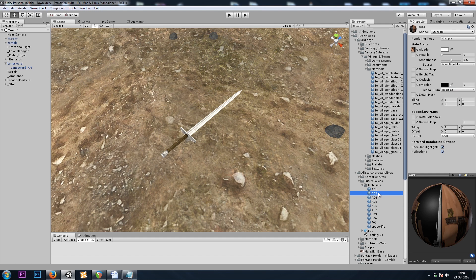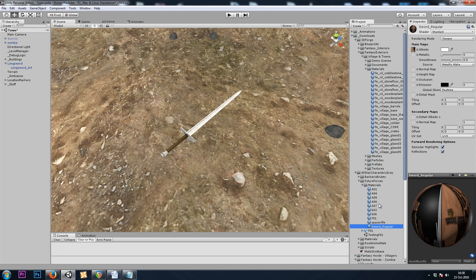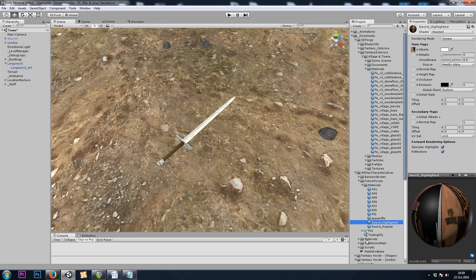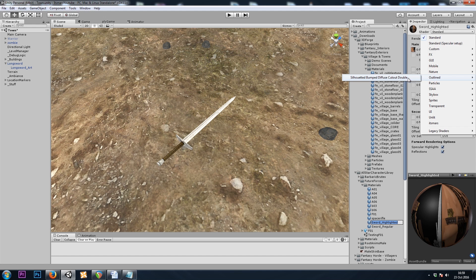I'll rename the one it was using to sword-regular, and my duplicate to sword-highlighted. You can name these whatever you like. For our shader, we'll be using our outlined, silhouetted, bumped, diffuse, cutout, double.